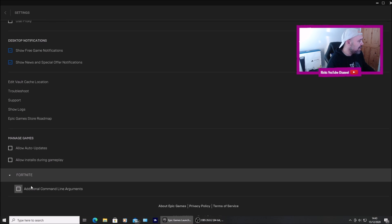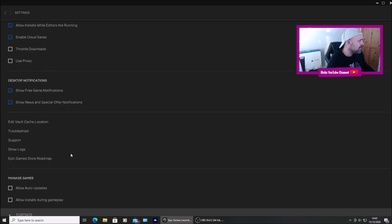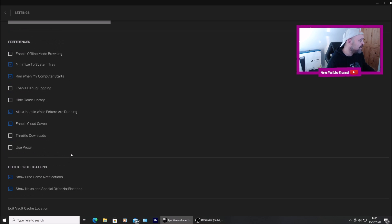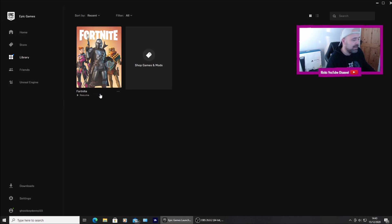I've unchecked the auto update for Fortnite and also unchecked the auto update. But there's nothing I can see to actually uncheck the high resolution pack.